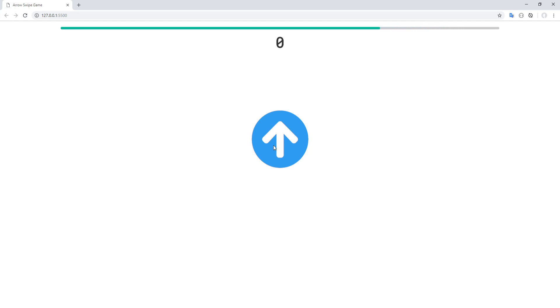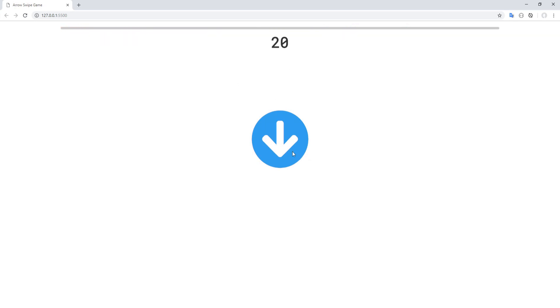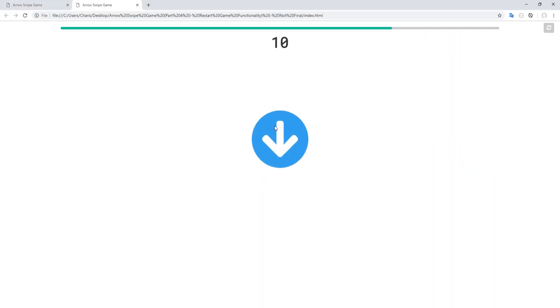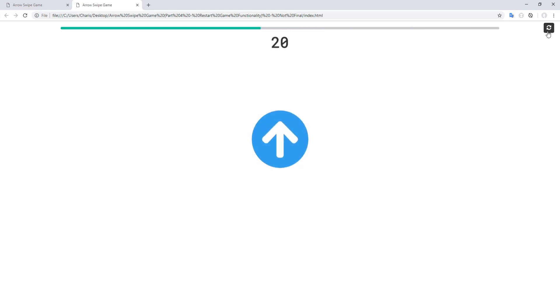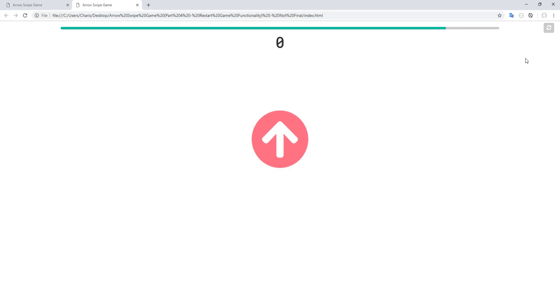Hey, what's up guys, hope you are doing well. In the previous part, we've added a progress bar countdown timer to our game. However, up to this point, the only way to restart the game is by reloading the page. So today, in this final part of our Arrow Swipe Game series, we'll add this Restart Game button with the corresponding functionality. This will be a quick one,